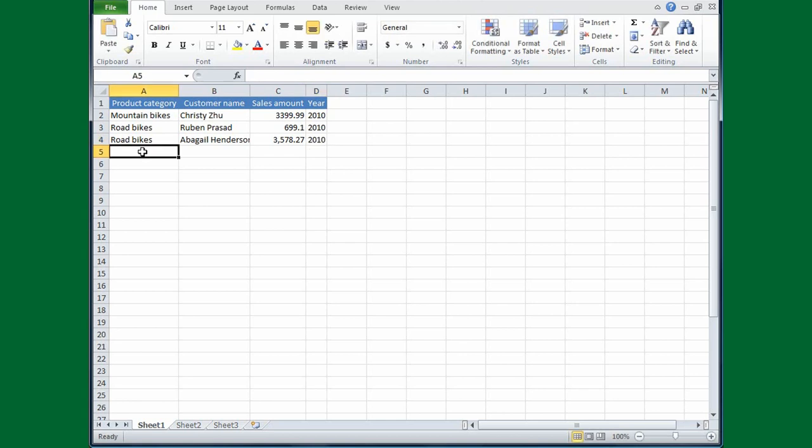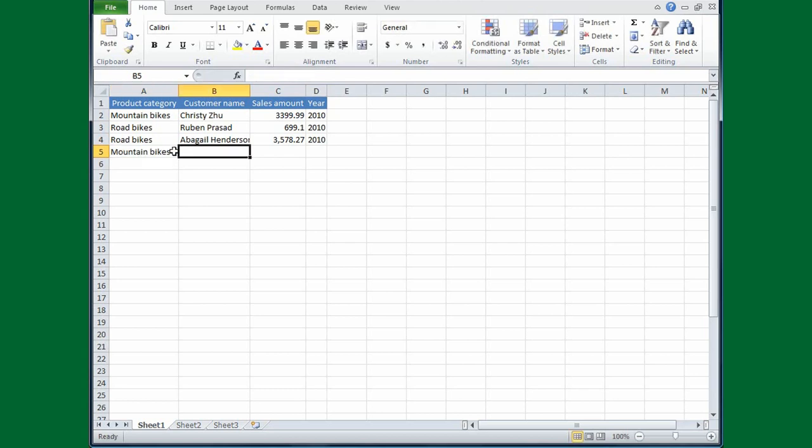This time, I want to type mountain bikes. I'll type the M, and the highlighted text is what Excel filled in for me. Now, by the way, Excel won't always guess right, and I'll give you an example of that in the practice session at the end of the course. I'll press Tab.